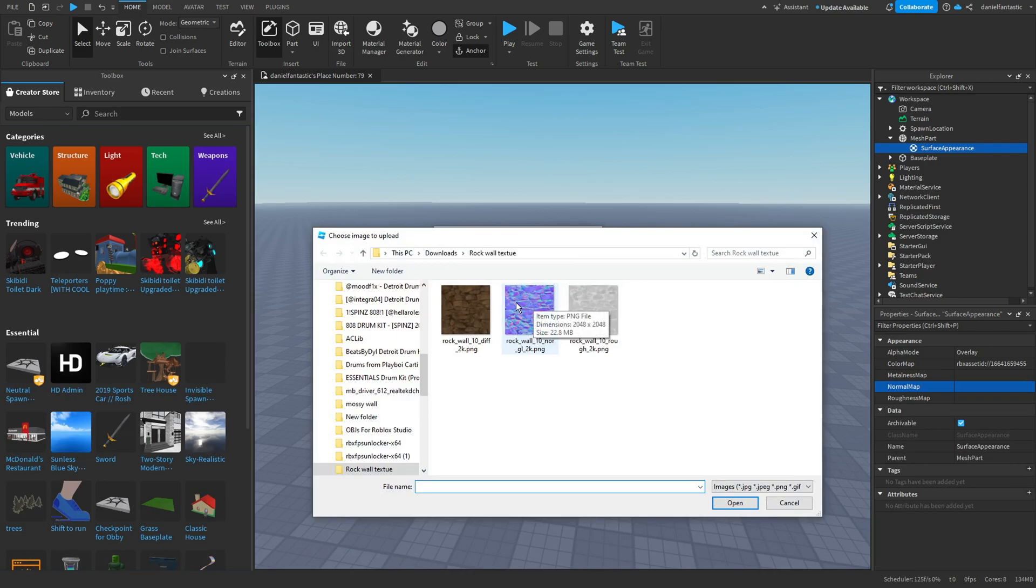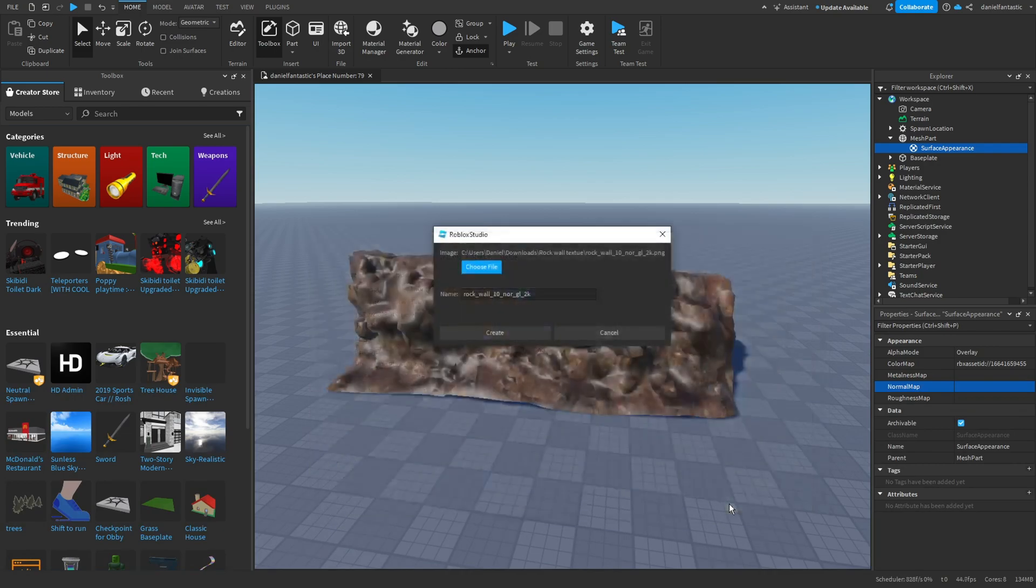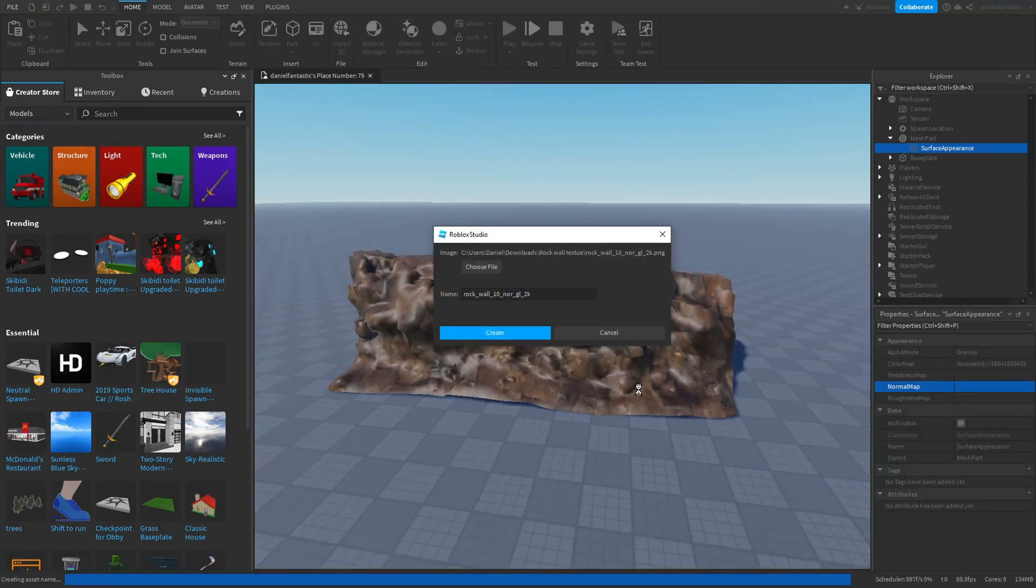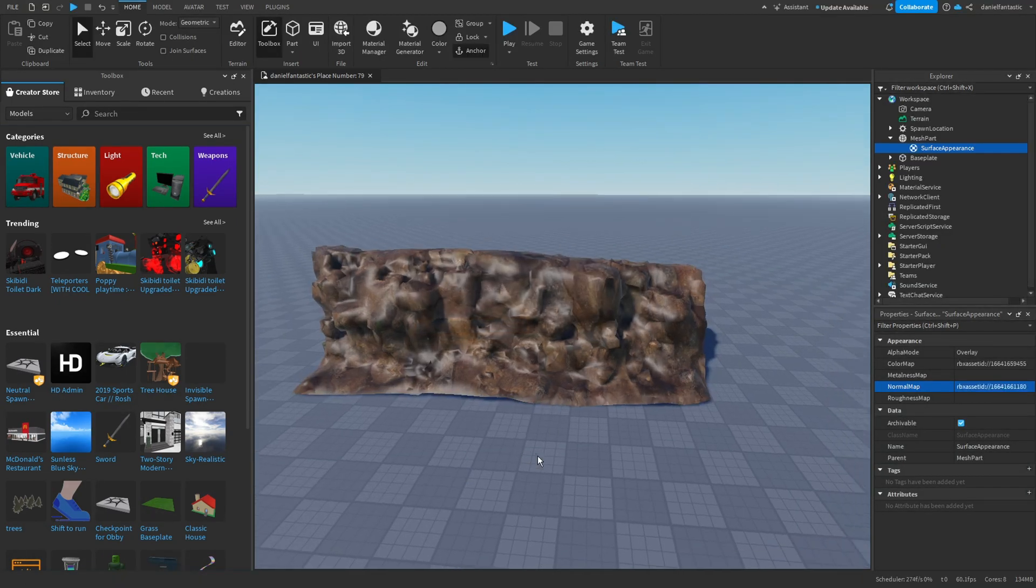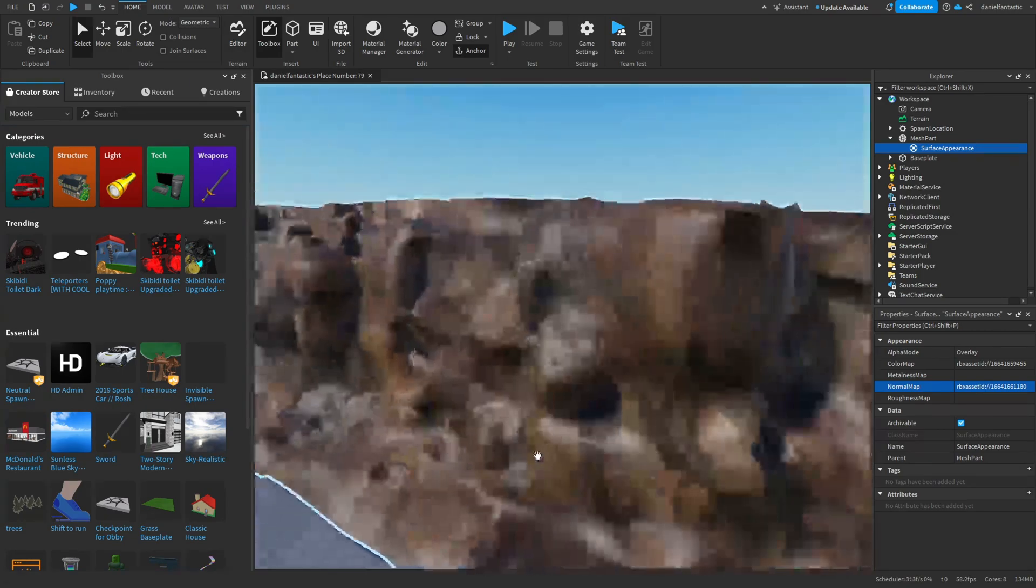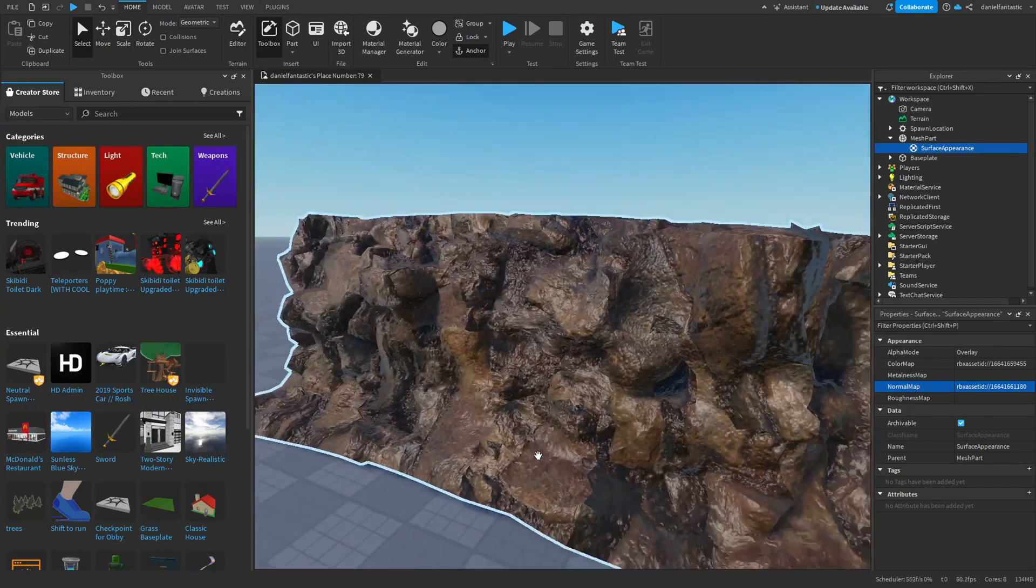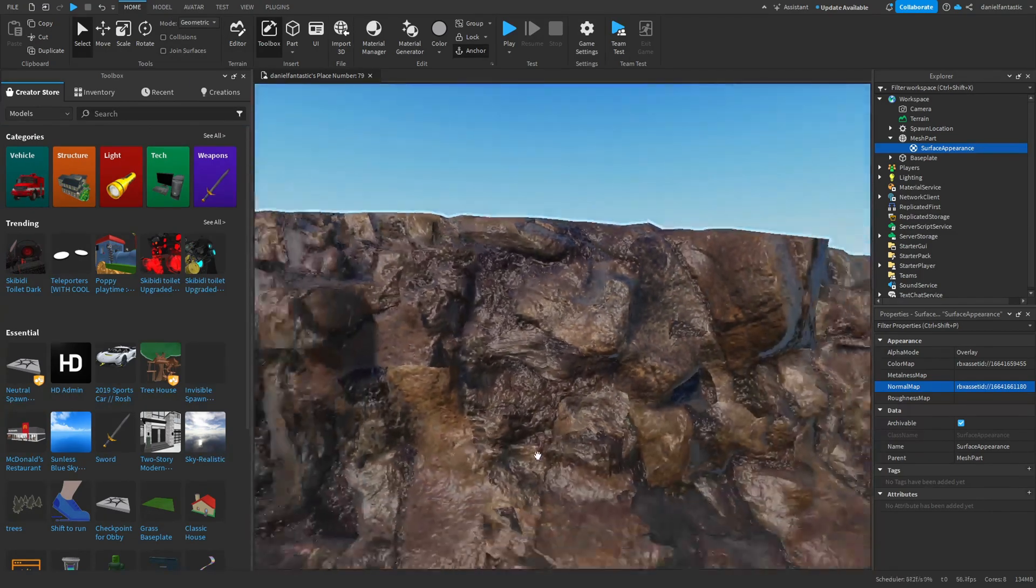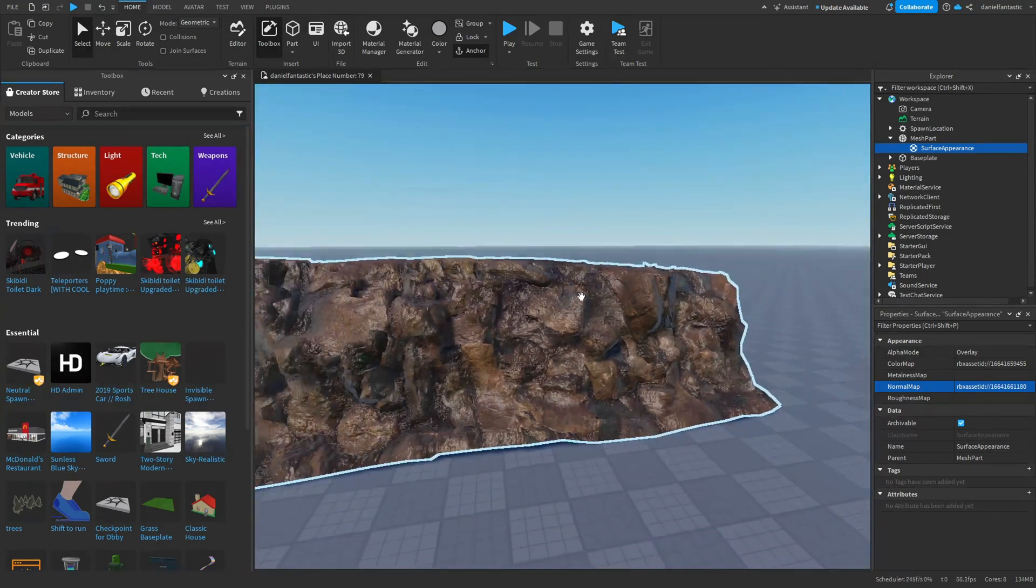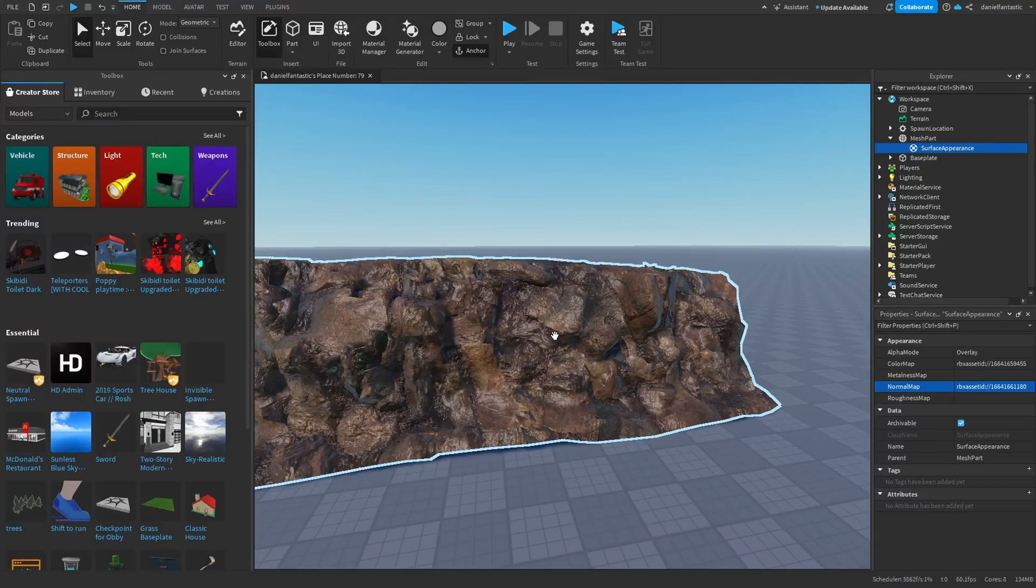This is going to be the purple, maybe a little pink picture. Hit create. You can see it creates a much more deep, detailed, and defined material.